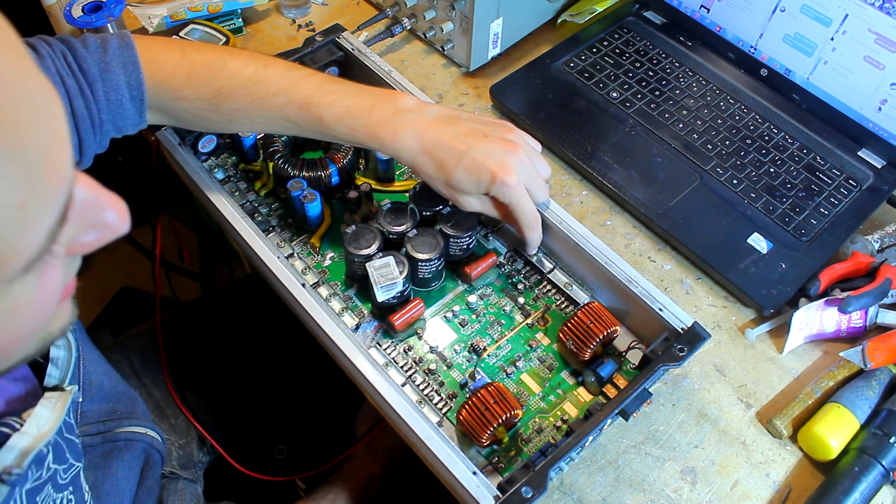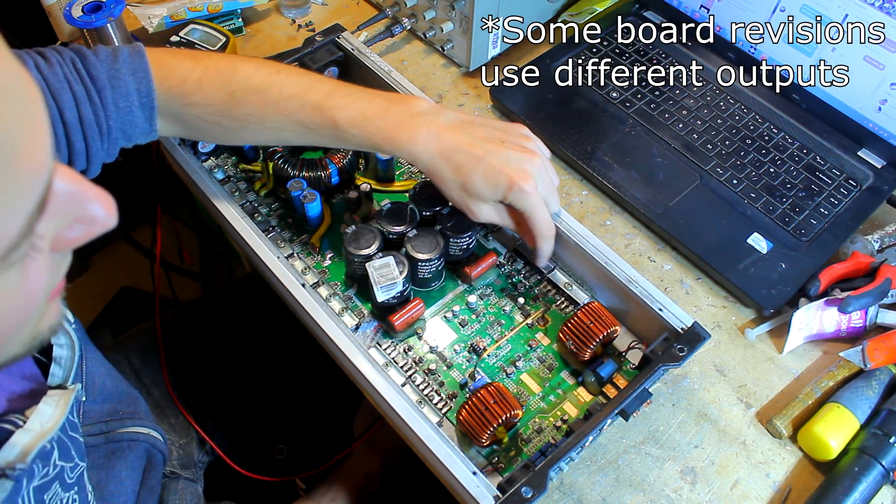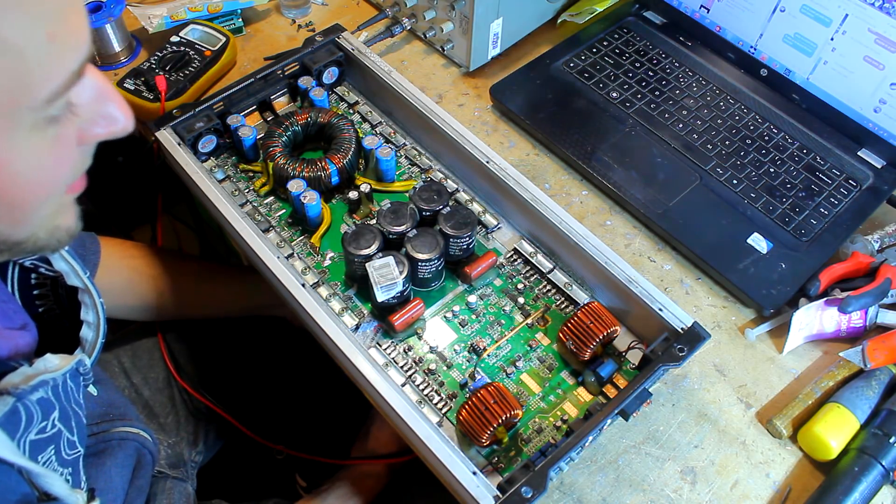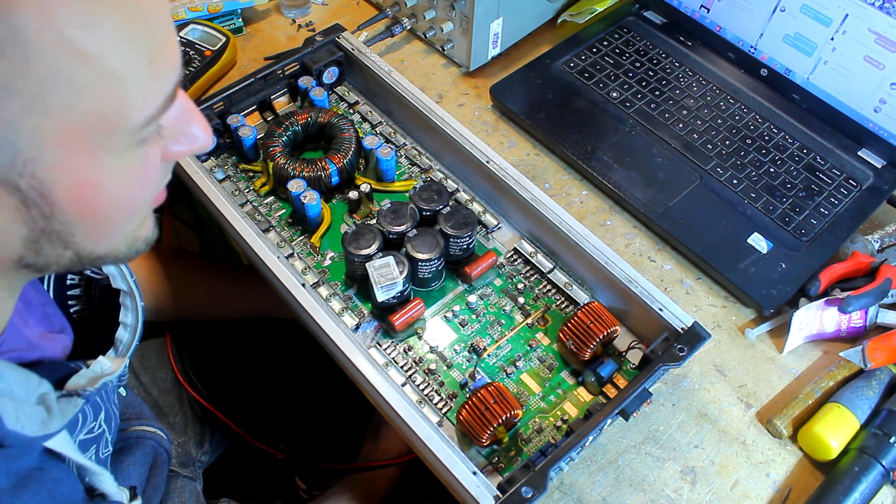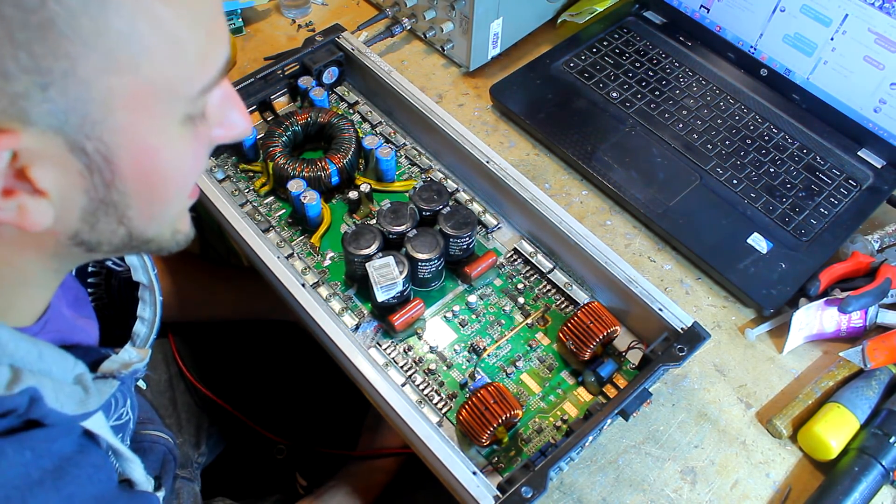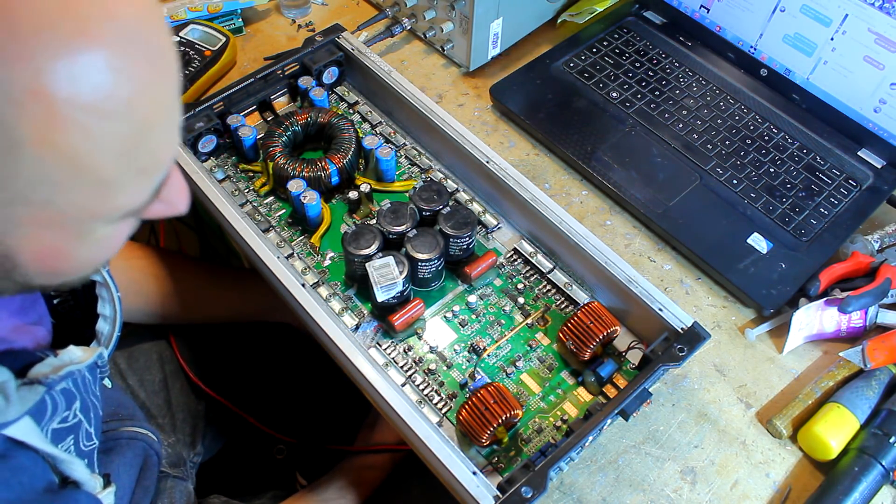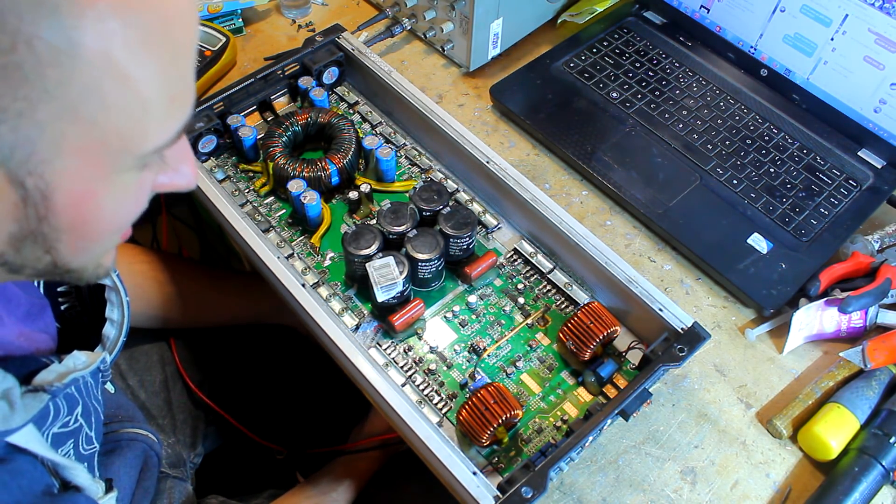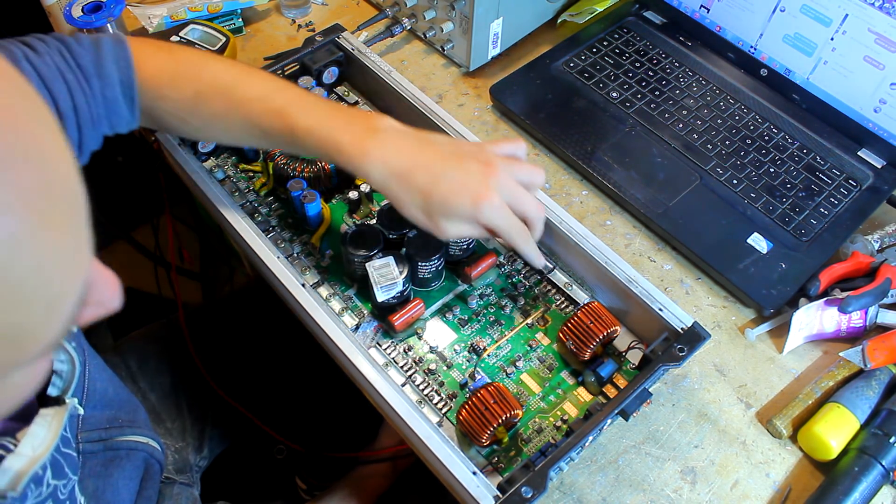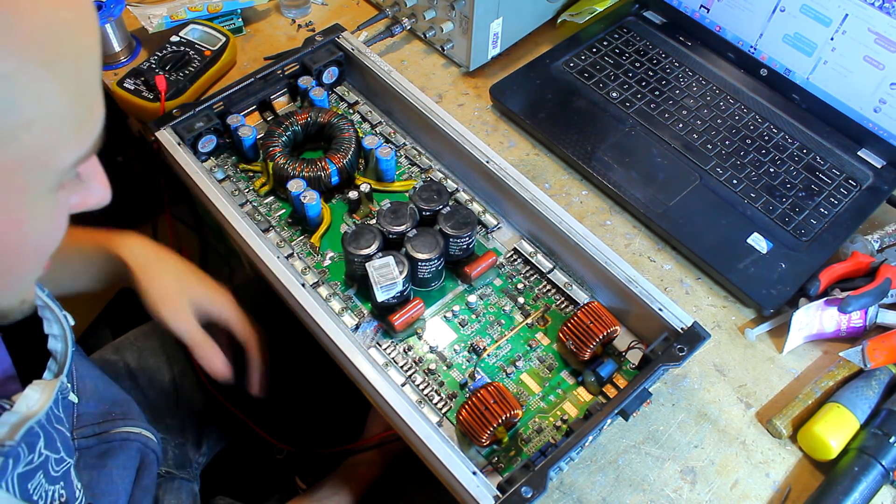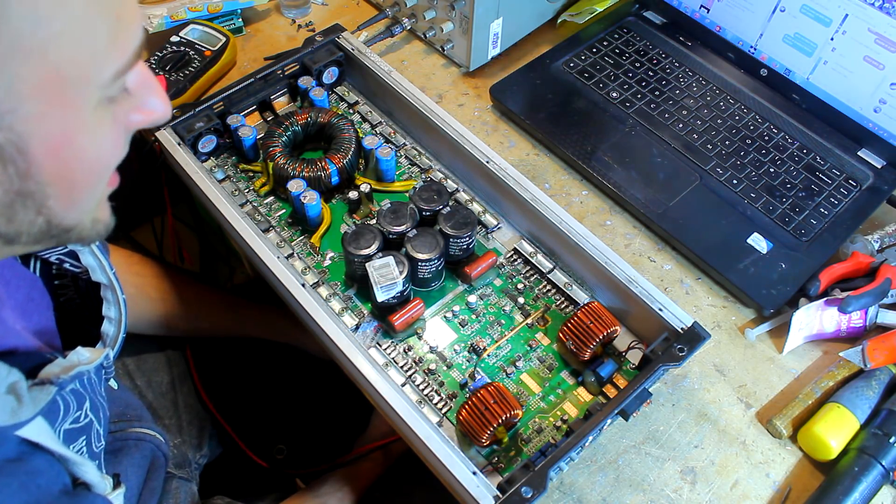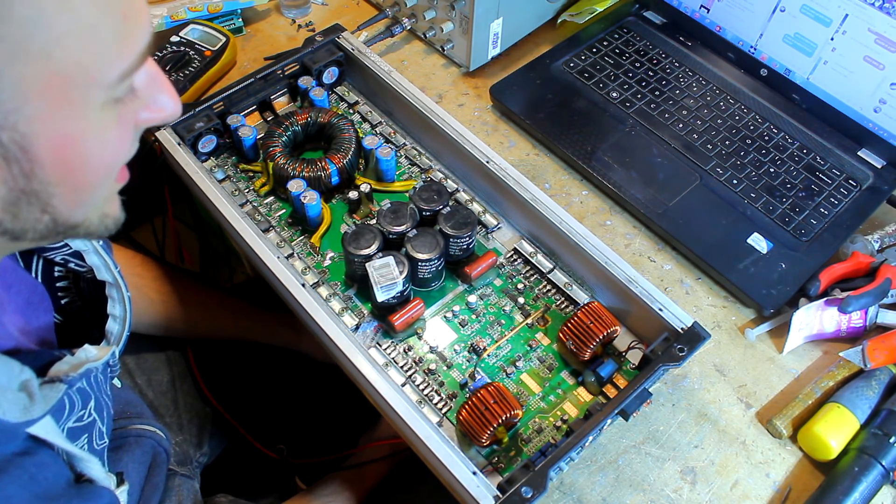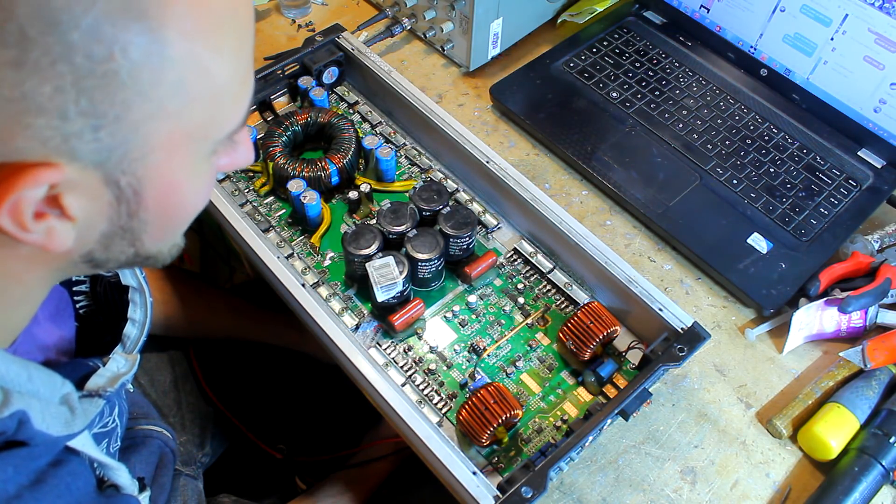Now this uses 90N20 FETs on the outputs, and these are 94 amp and 200 volt, I believe. Yes. And this uses eight of these, and eight of them will do 10k but only for a very short amount of time on this small heatsink. This is the problem: these FETs can do stupid amounts of power for their size, but they need to be able to get rid of the heat as a result of doing that power.